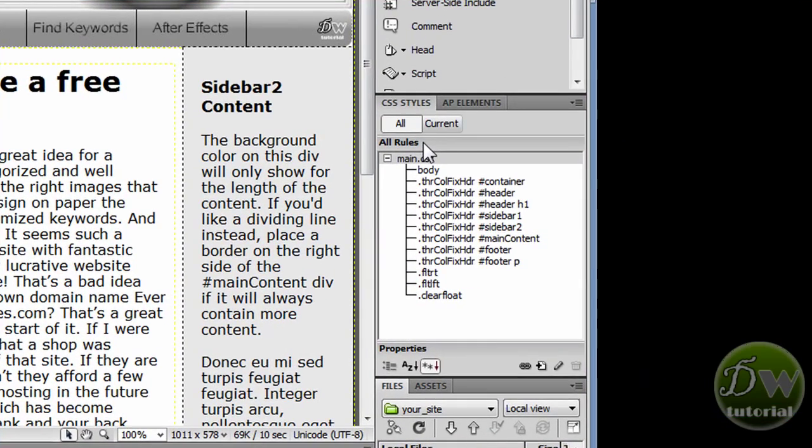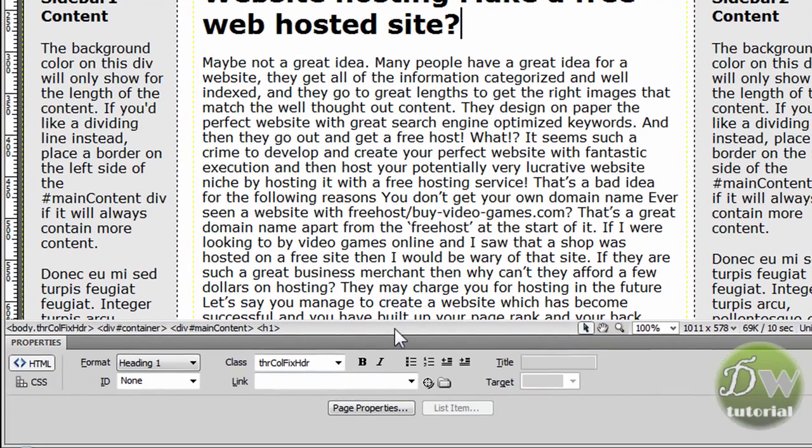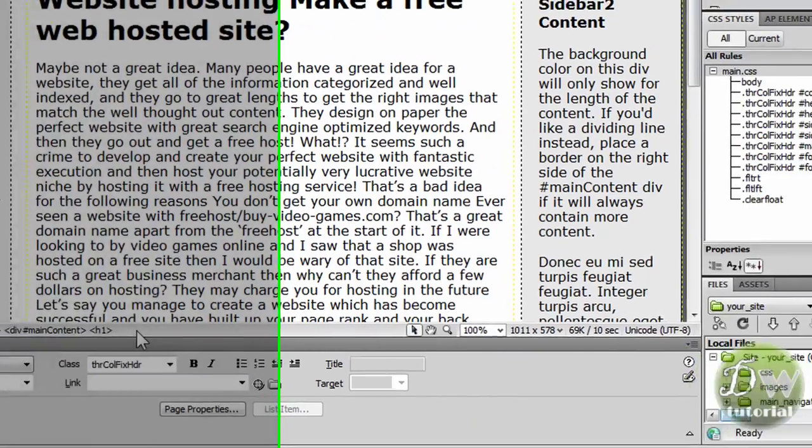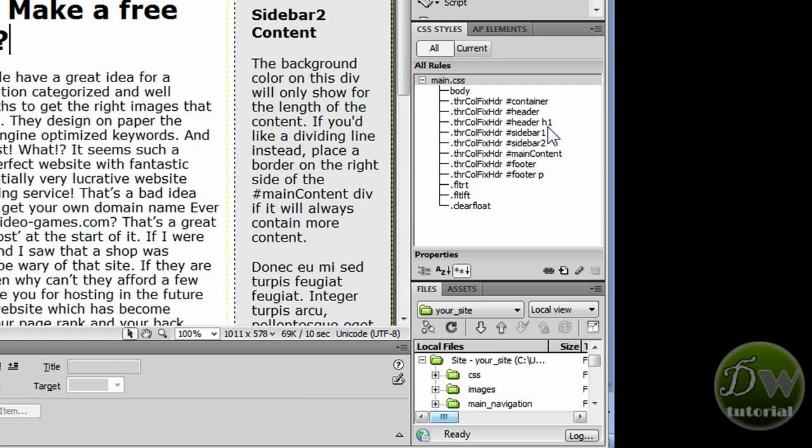Now if we go over to the CSS styles panel, we can see there is a h1 CSS rule, but that only applies to the header tag, the header div tag. We want ours for the main content div tag, so we will have to create a new rule. So looking back at the CSS styles panel, we can see there is a h1 CSS rule there in the header div tag. So let's create a new CSS rule for our main content div tag.